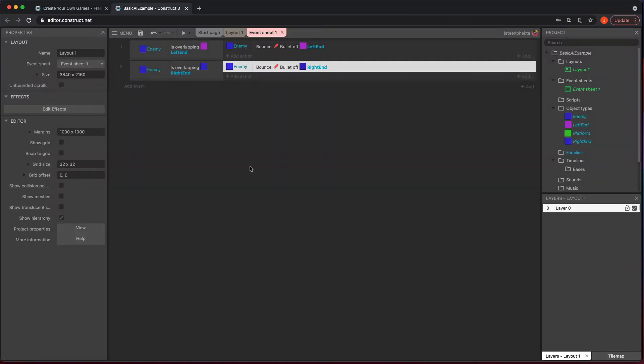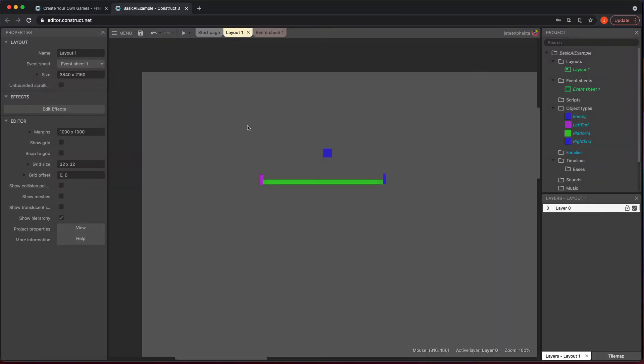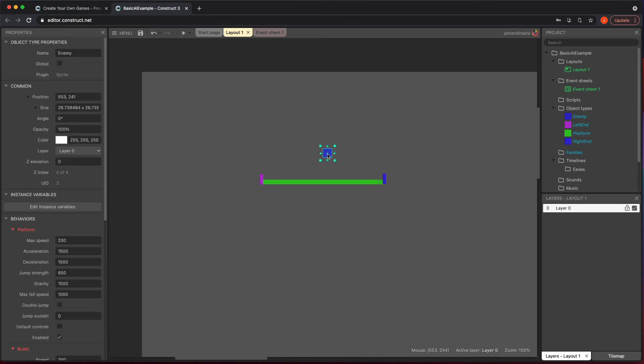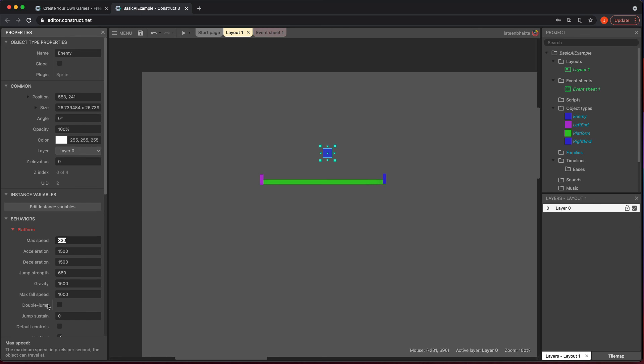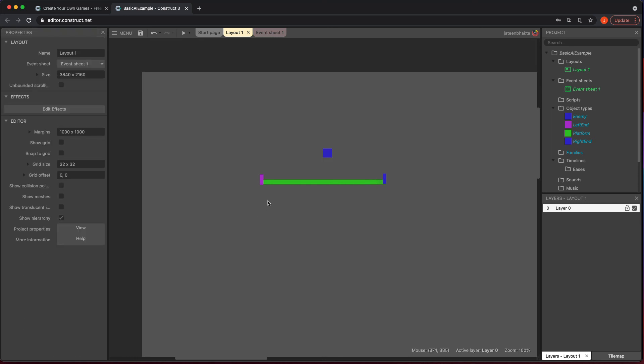And the reason why I set it up this way is if you have different power ups or things happening in your game, you could easily click on the type of enemy it is and change the speed and how much gravity is on it or anything like that. You can swap platform out for the physics behavior if you wanted to, just be careful based on what you're trying to accomplish. So give that a try as well. But this is a quick way to get your character moving back and forth when it comes to basic AI type movement.